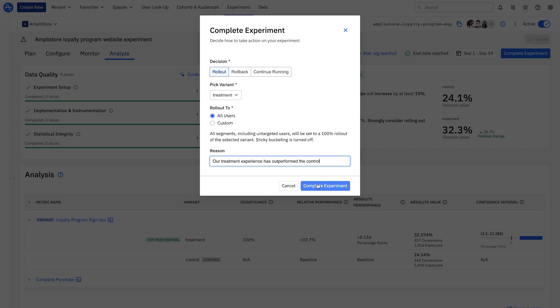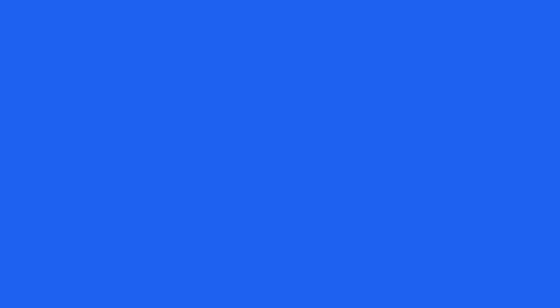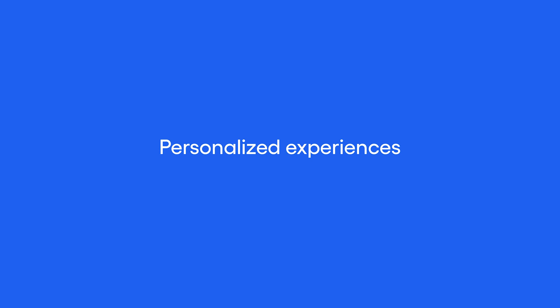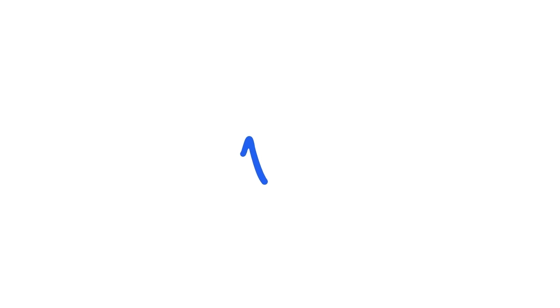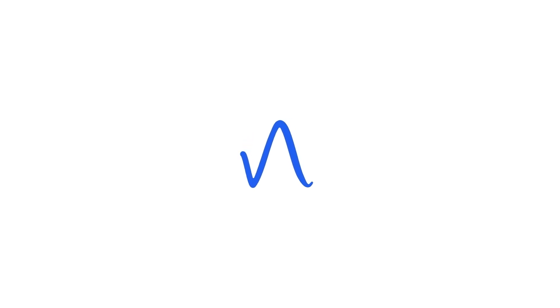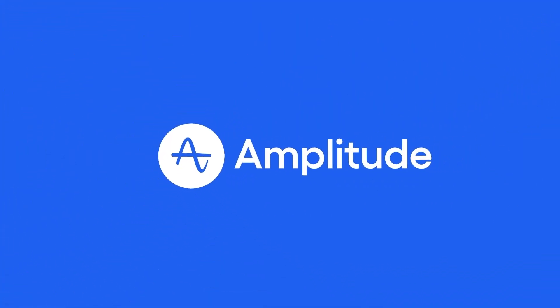With Amplitude's unified platform, my product organization can deliver personalized experiences to drive user growth, monetization, and retention using product-led experimentation.